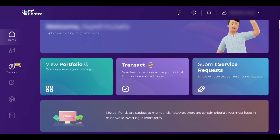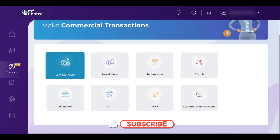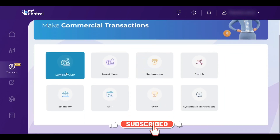To start SIP, click on the Transact option on the left hand side. Now you can see an option called Lumpsum or SIP.